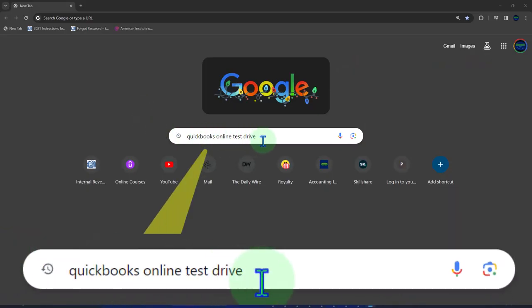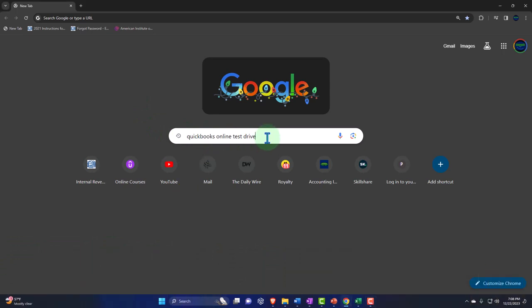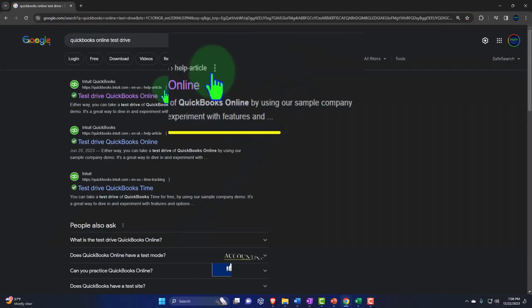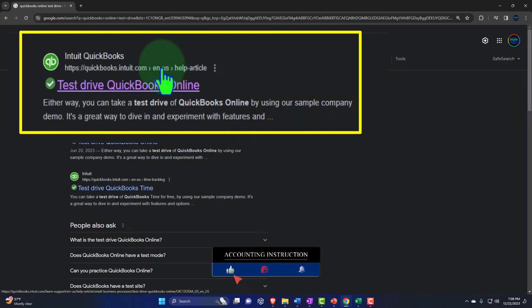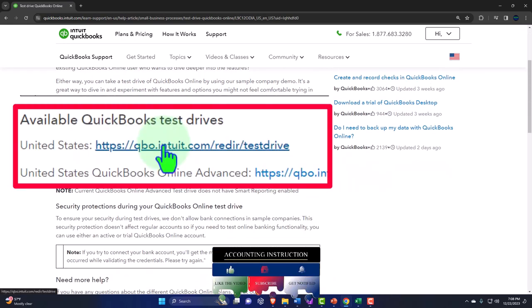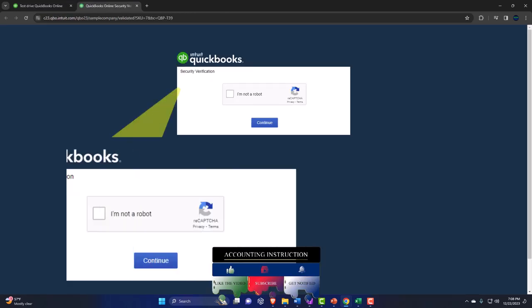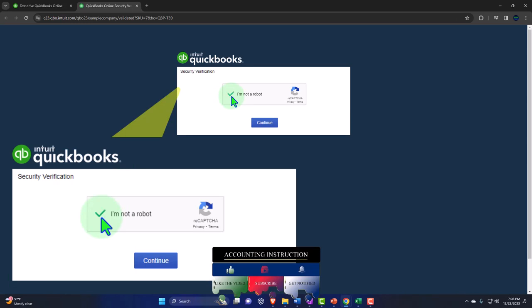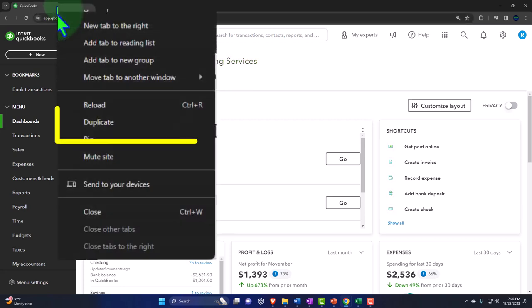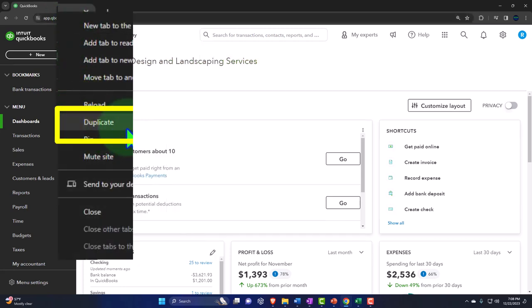Here we are in our browser searching for QuickBooks Online Test Drive, the primary tool we'll use for the first part of the course. We're looking for the result that has intuit.com in the URL - Intuit being the owner of QuickBooks. We select the United States version of the test drive software and verify we're not a robot. Then we duplicate some tabs so we can put reports in them.